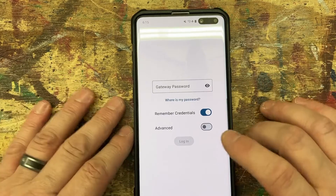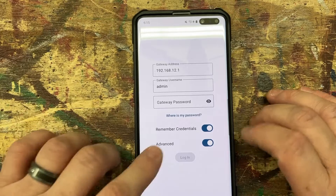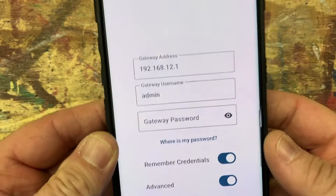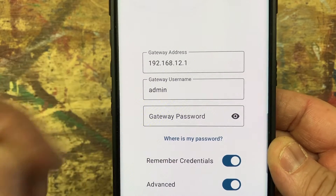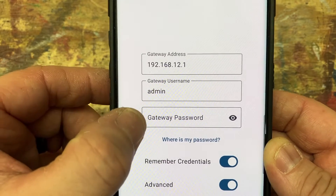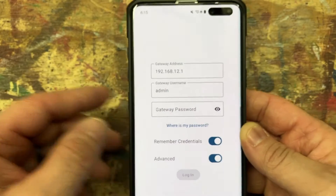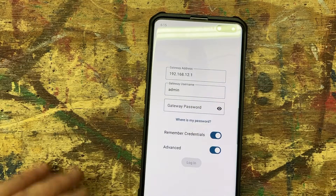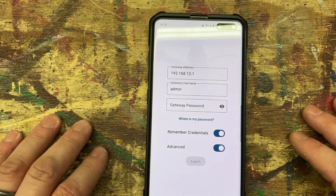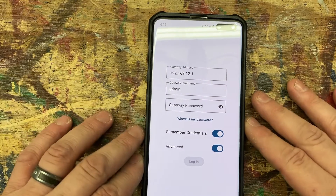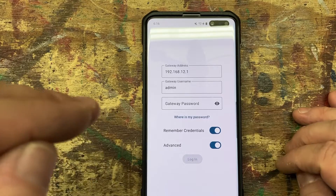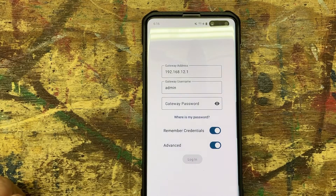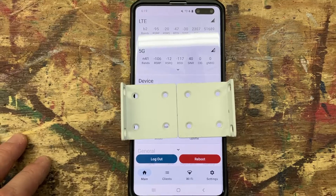All we need to do is open this up and hit the advanced tab. As you can see, we have the IP address — the username is 'admin' — and the gateway password. If you didn't change it, it will be the one on the back or bottom. If you changed the admin password, it's going to be whatever you changed it to.